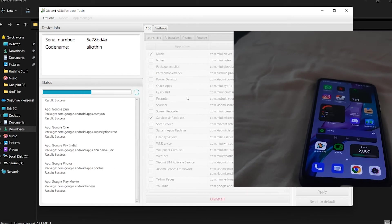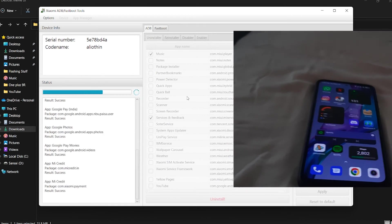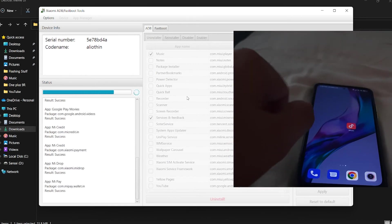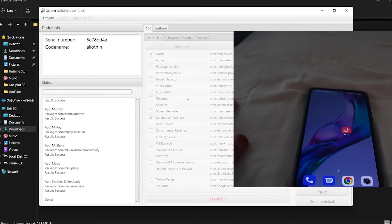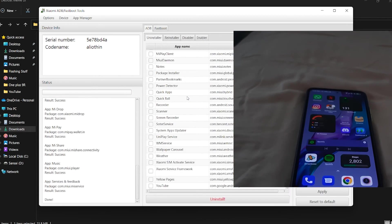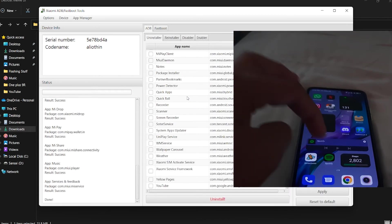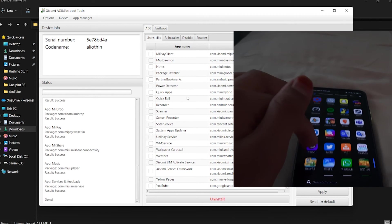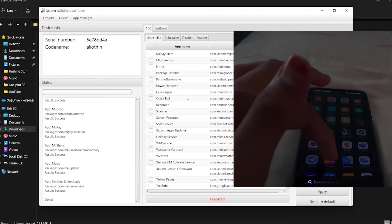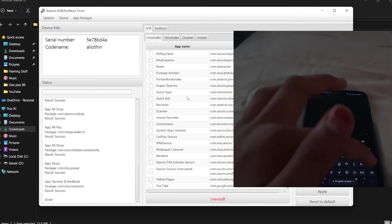As you can see, Google Pay is deleted. Music is also gone. Get Apps is gone too.